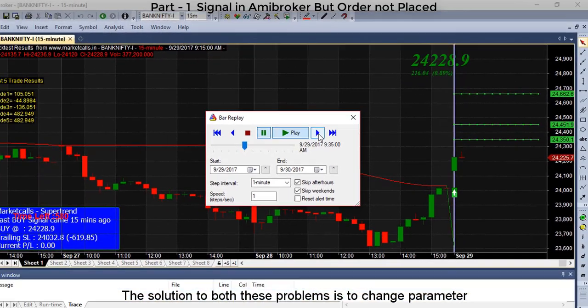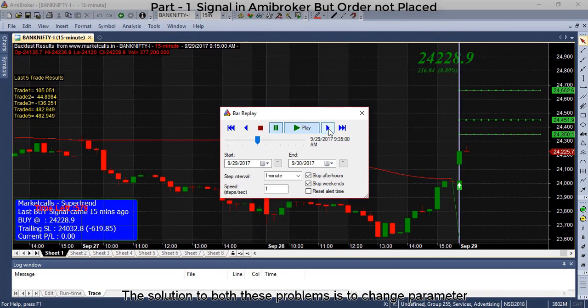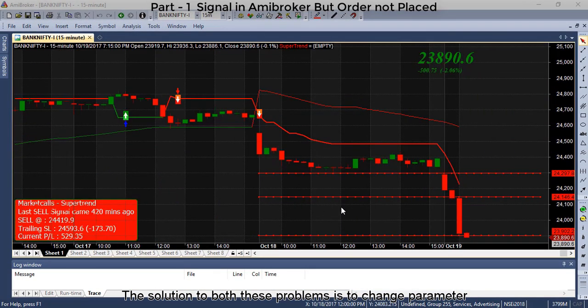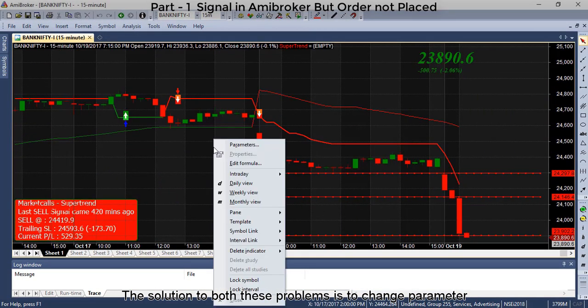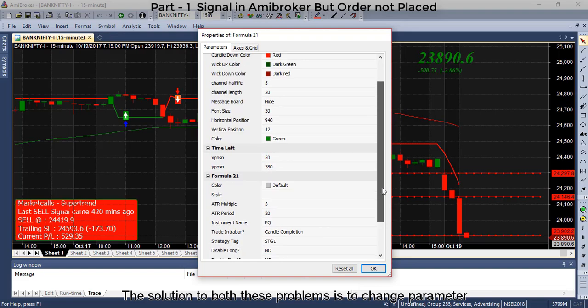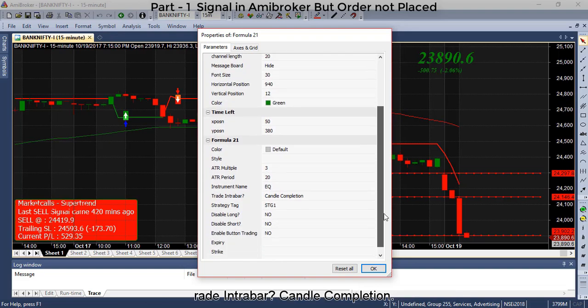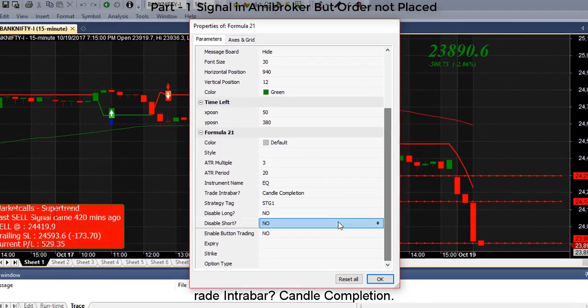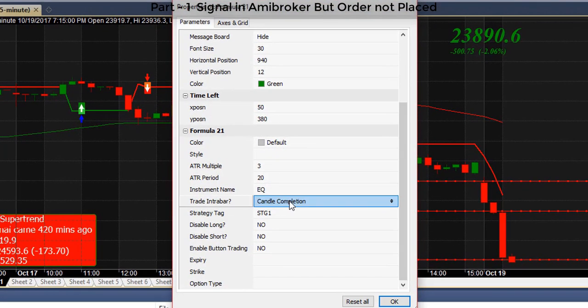The solution to both these problems is to change the parameter: trade intra-bar, candle completion.